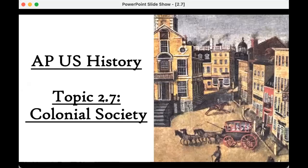Howdy, folks. This is Ms. Sinclair from Ms. Sinclair's history class. Today we are going to be finishing up period two in the APUSH curriculum. Period two is the colonial era before the revolution. Last time we talked about American slavery; today we are going to be talking about colonial society.